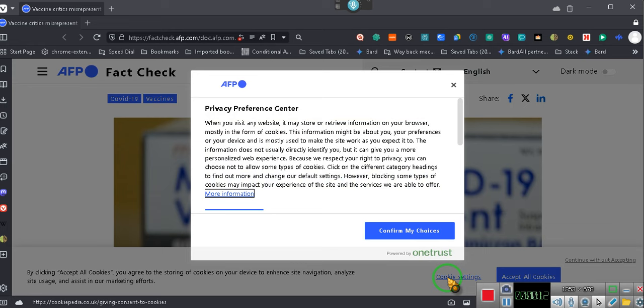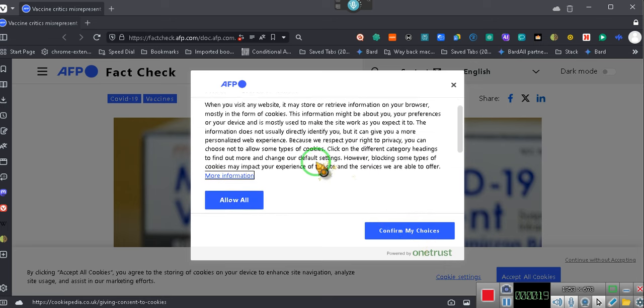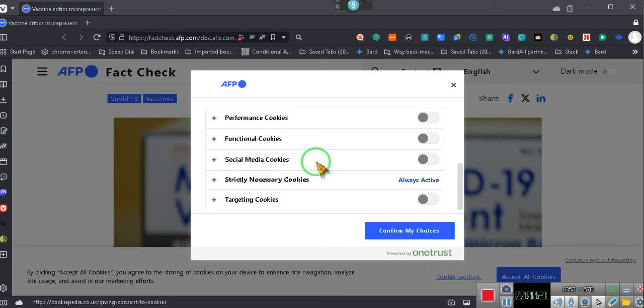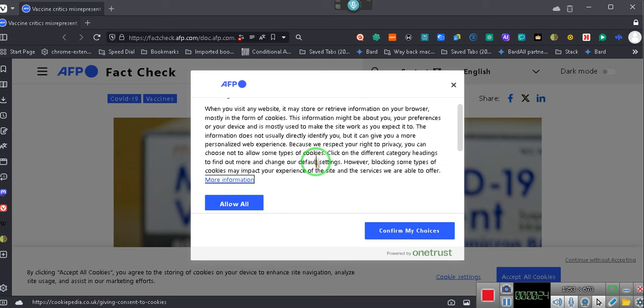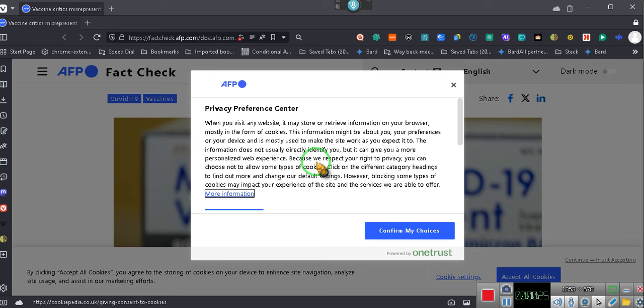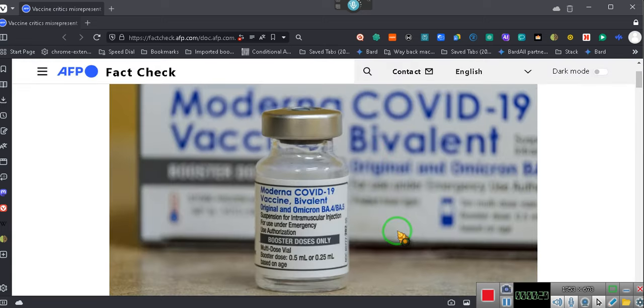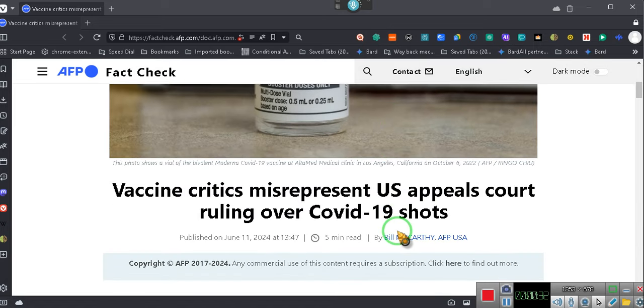Now, we do law here, and it would be, pay attention, ill-advised for anyone to claim that the Ninth Circuit Court ruled that the COVID vaccine is not a vaccine. They did not rule that.